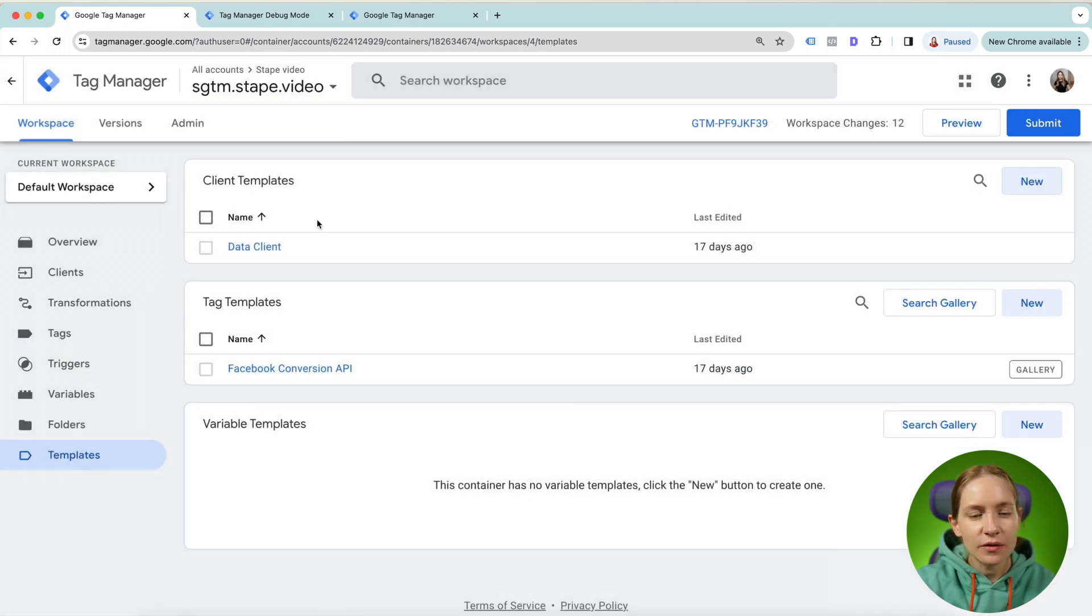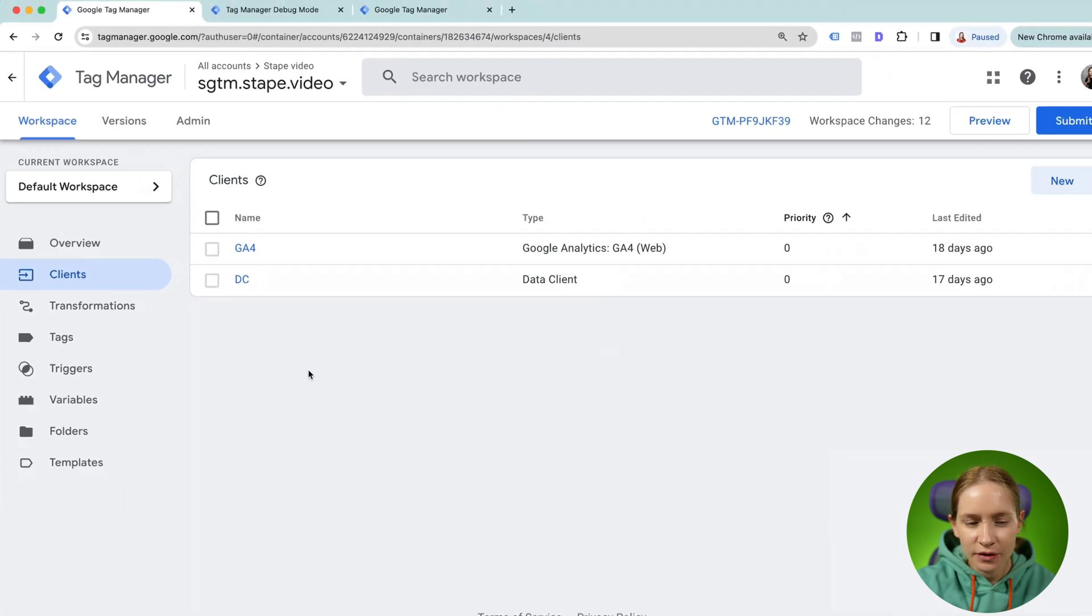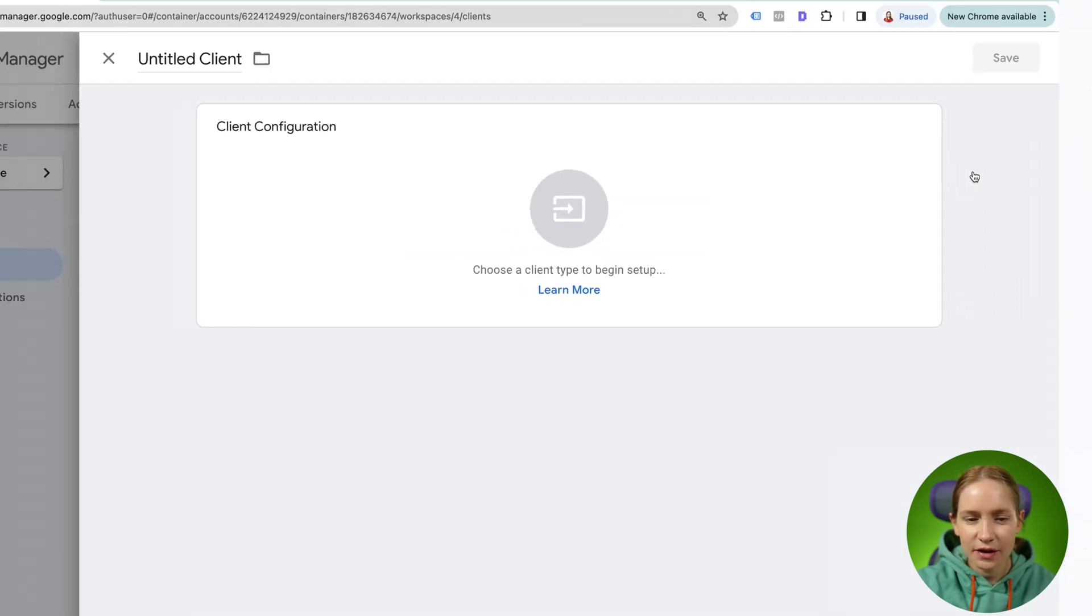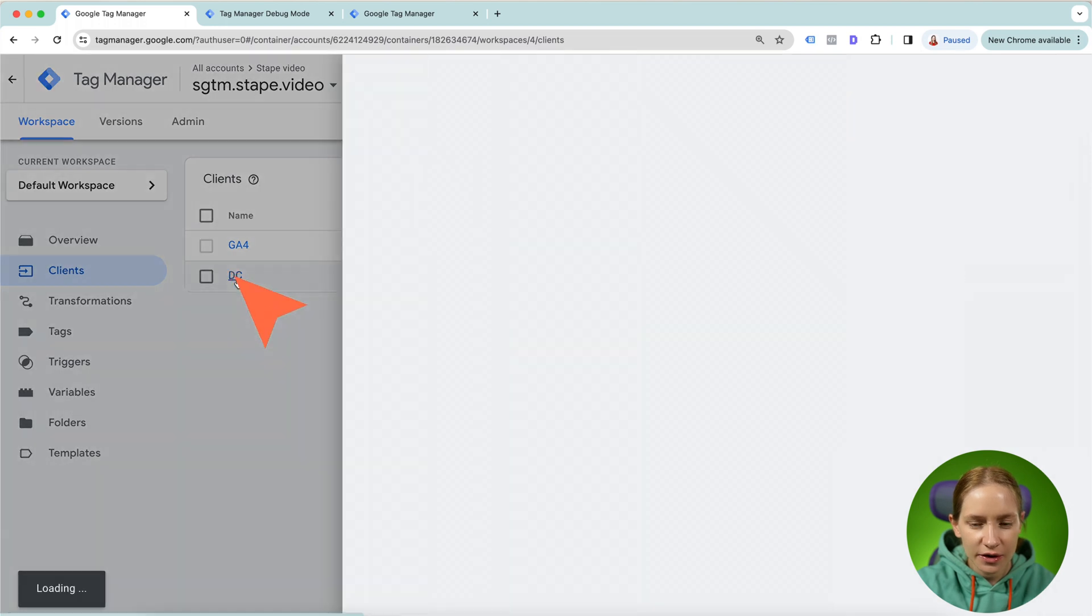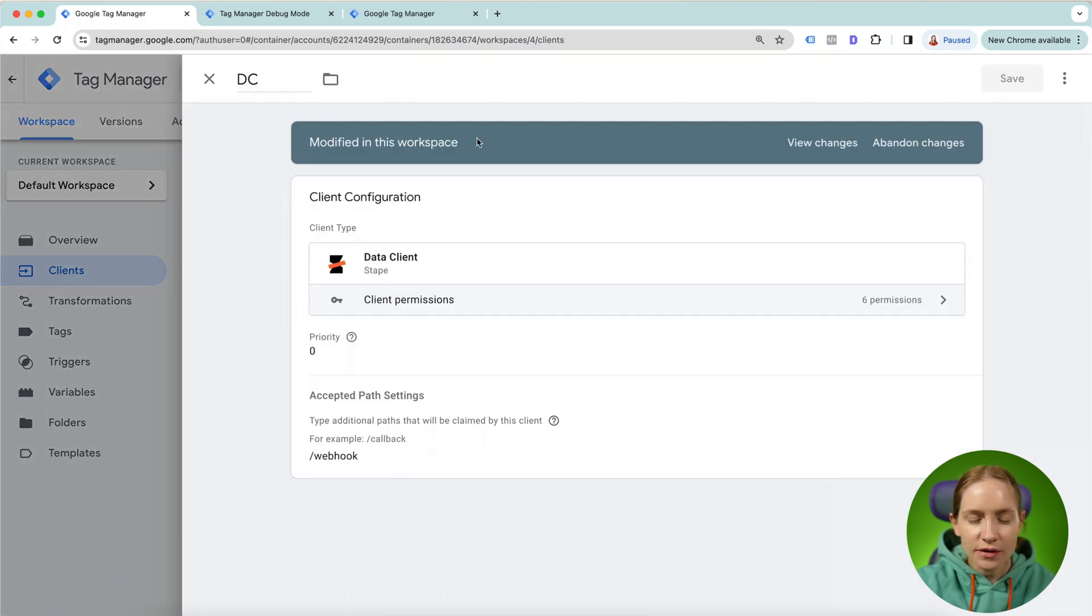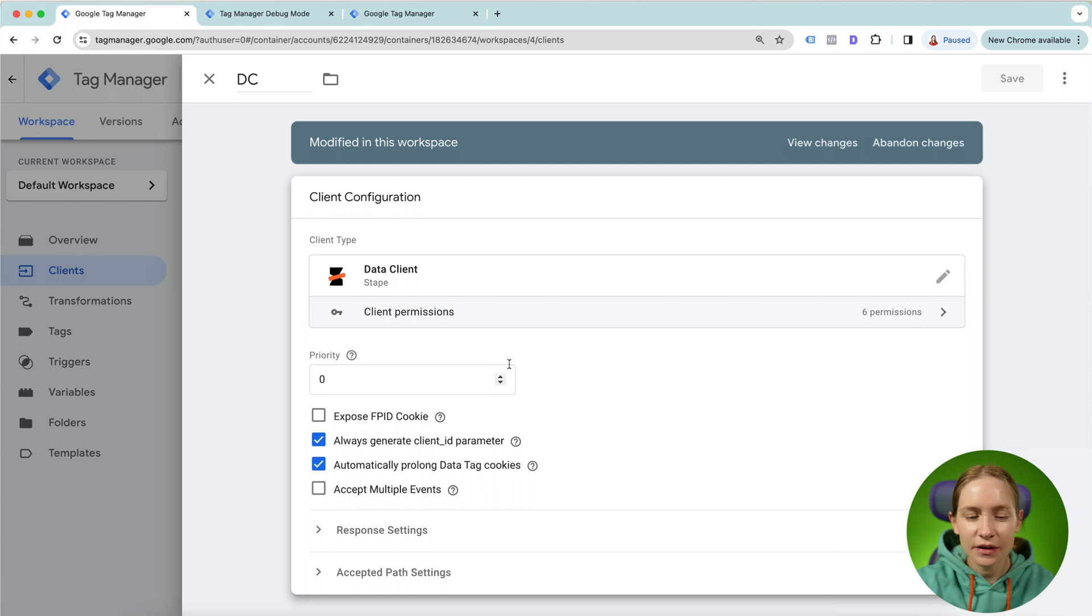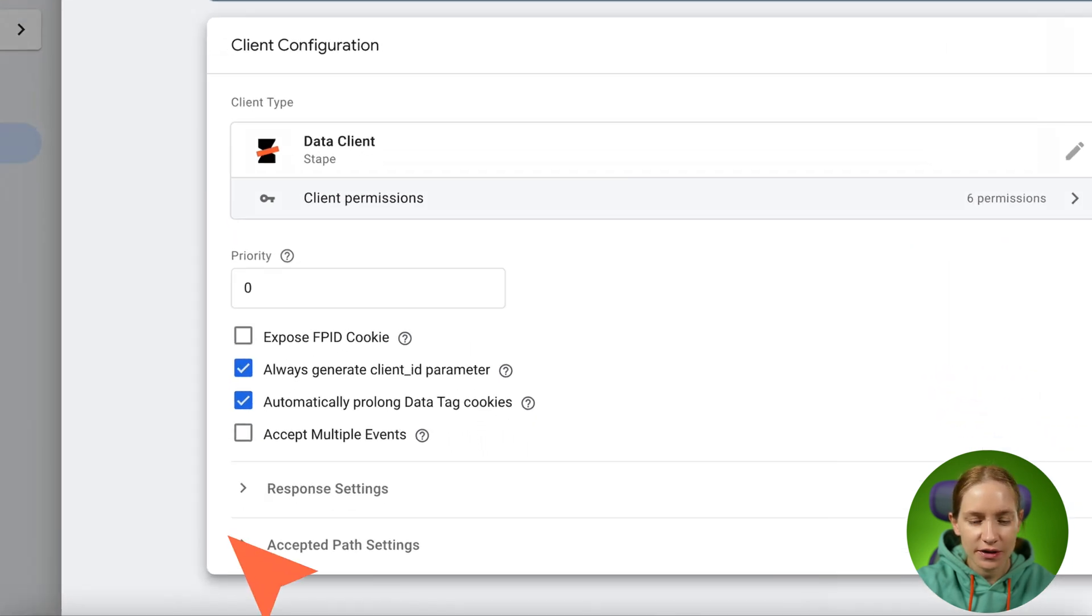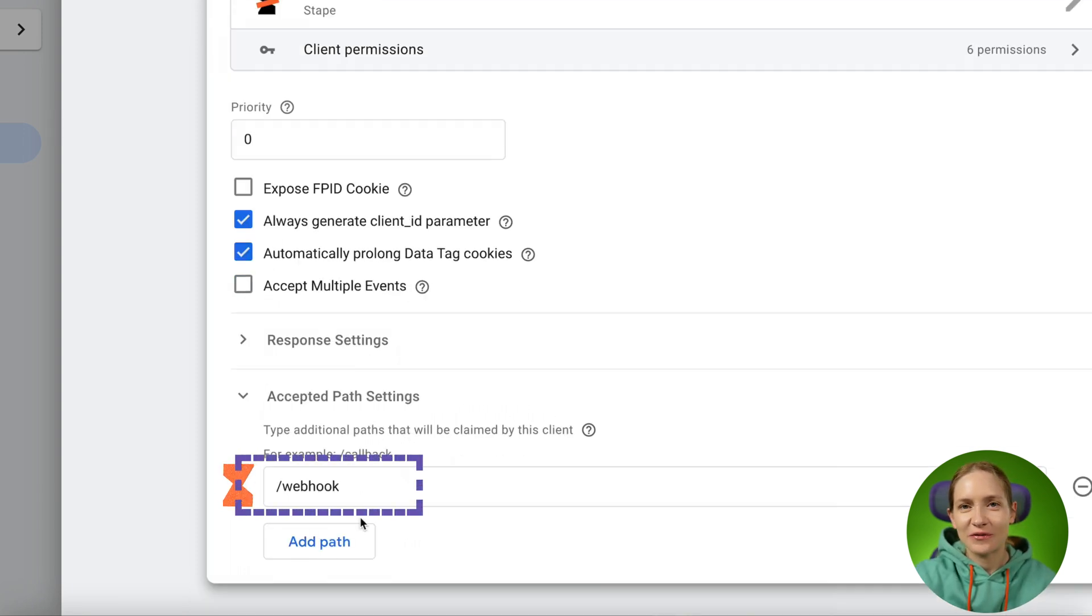Once you've added this client template to your SGTM, create a new client and select the client name data client. So I already have it here. Once you've added a data client, you need to add some additional configuration.